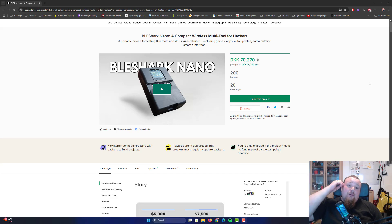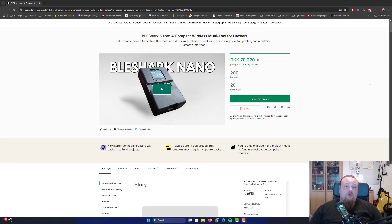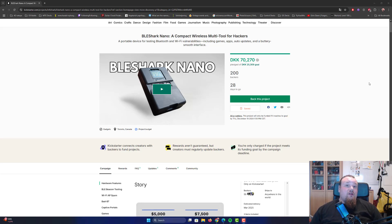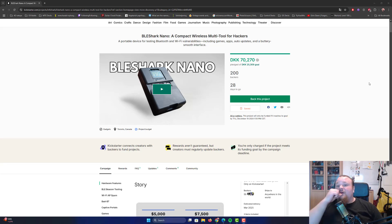Okay, so this is an update on the BlazeShark Nano on Kickstarter. It feels like just a few days ago I created a video about the BlazeShark Nano.